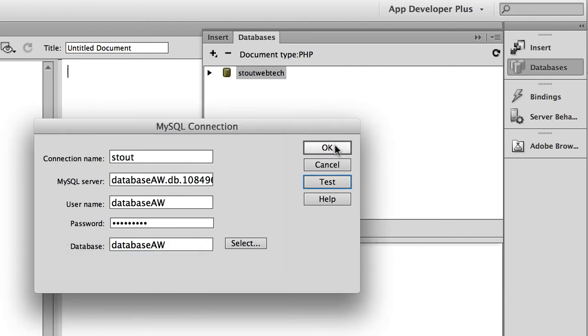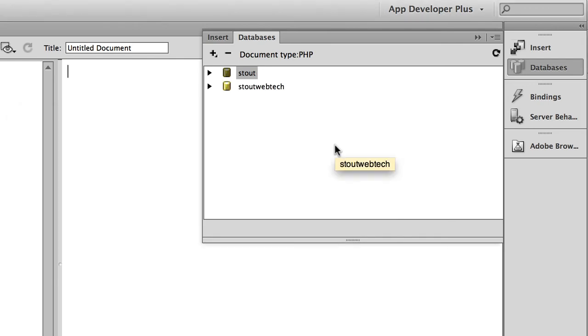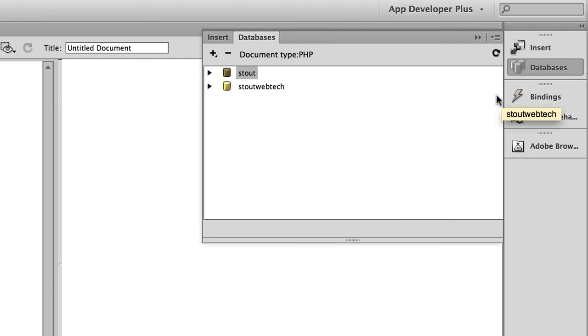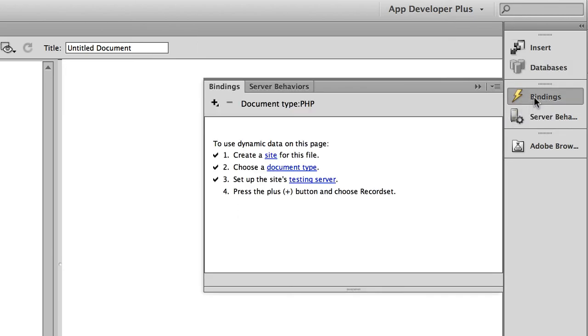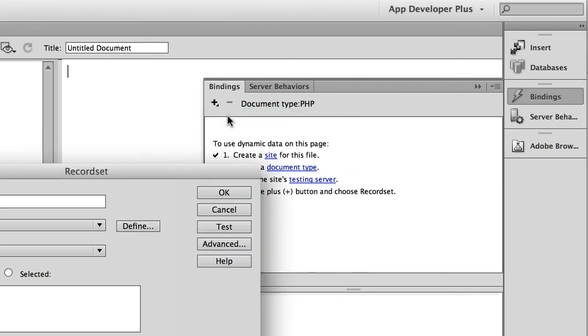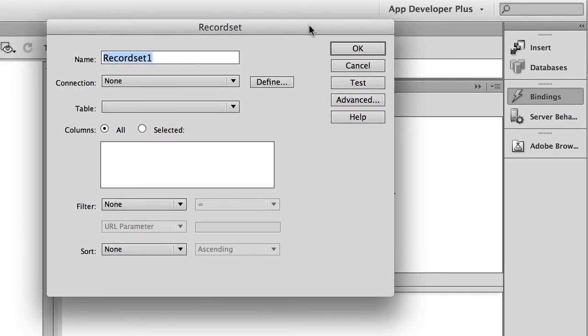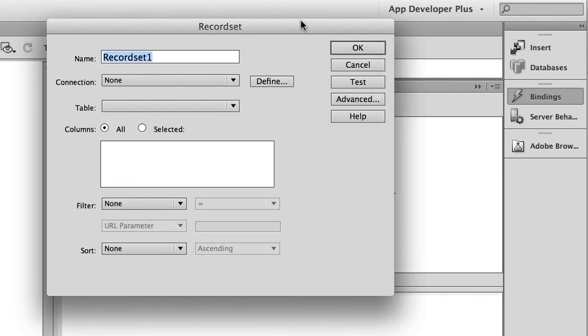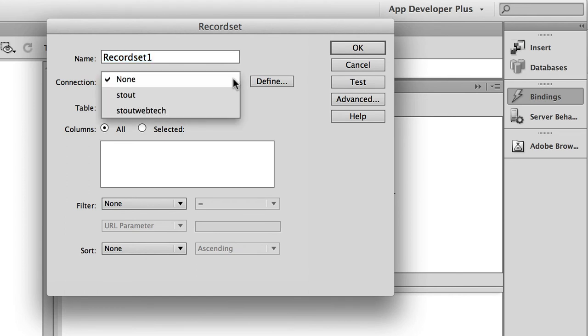After that, then you're ready to go in to do the bindings, which creates a recordset. So if I choose bindings, I choose that plus from up there, I choose a recordset. This allows me to choose from the larger database a set of records.